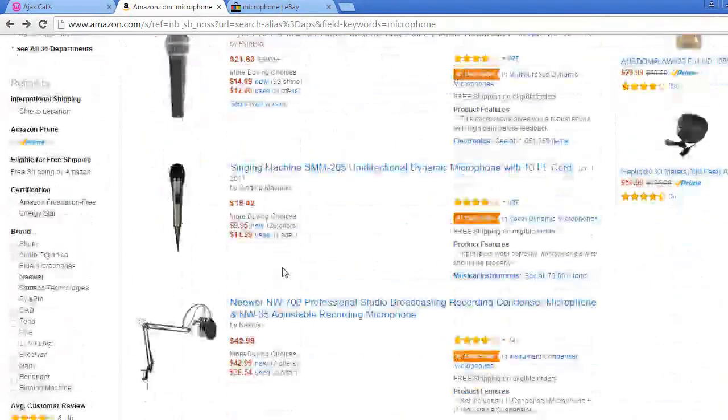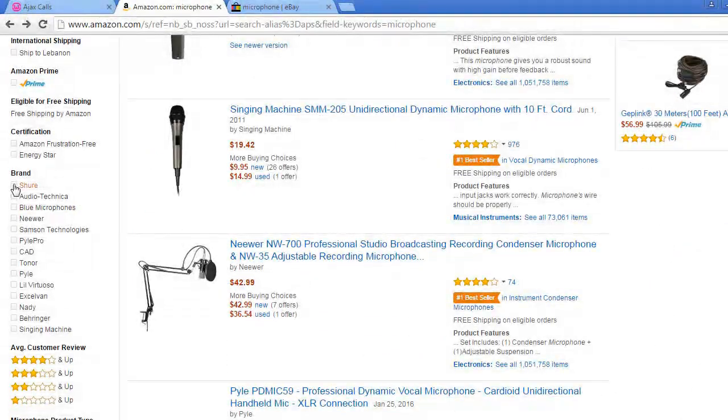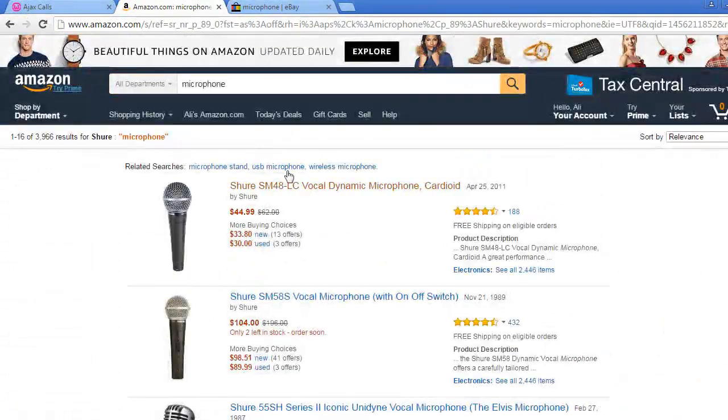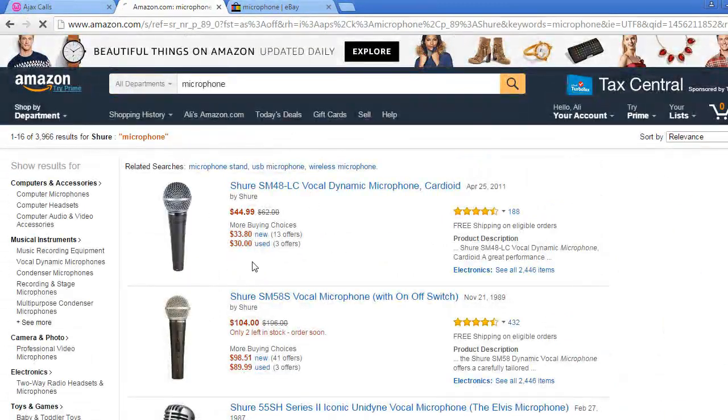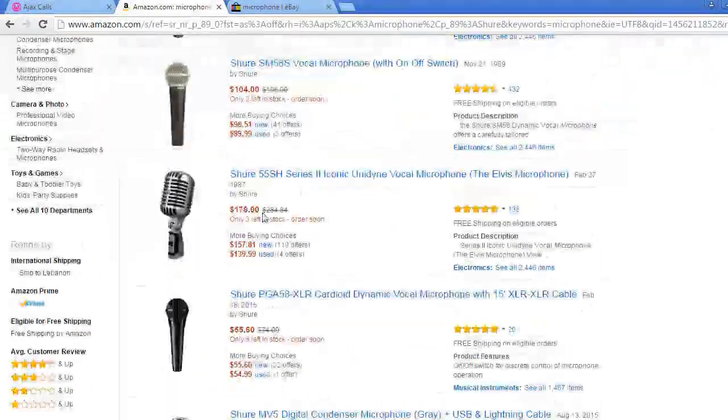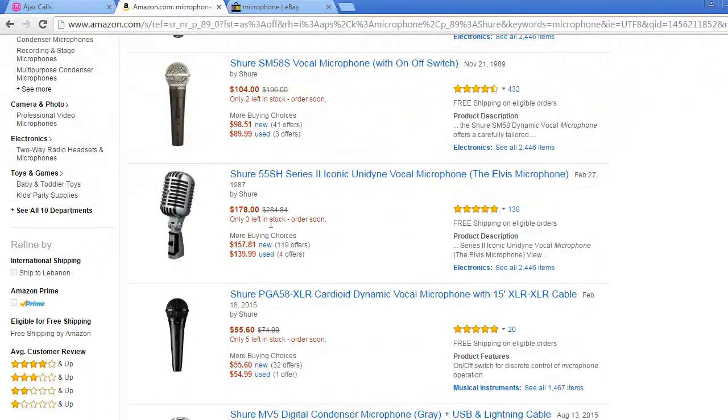So if I click on a brand, on the Shure brand, I will get only the microphones from Shure manufacturer.